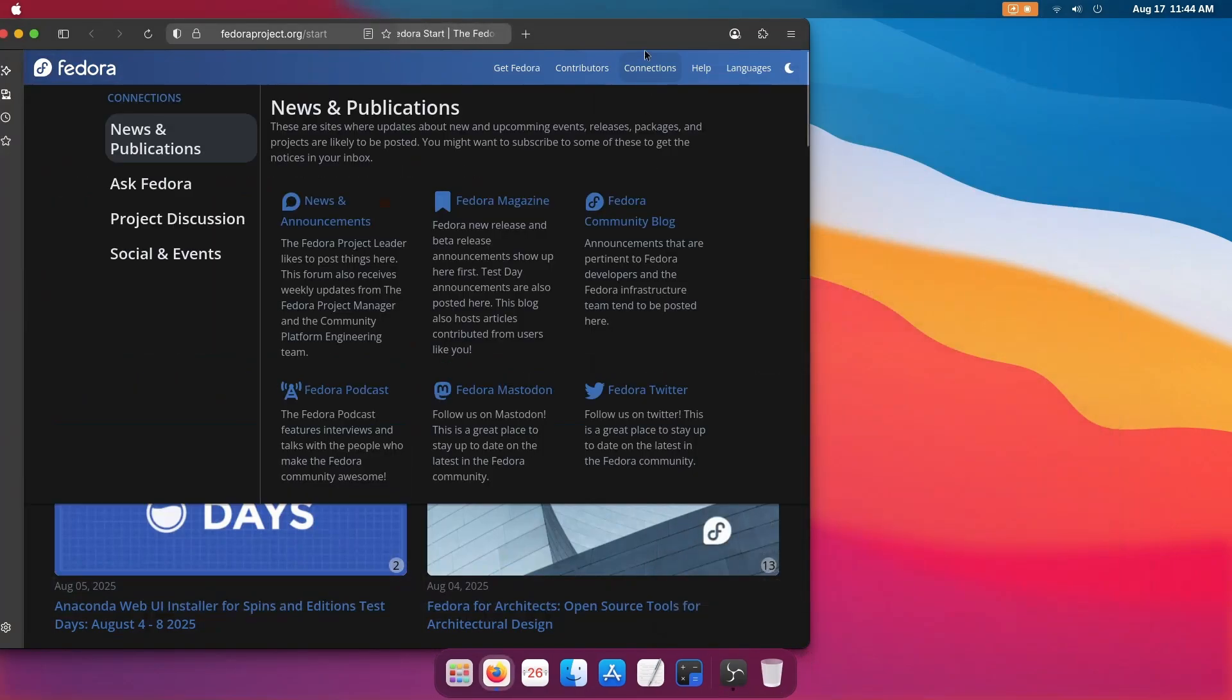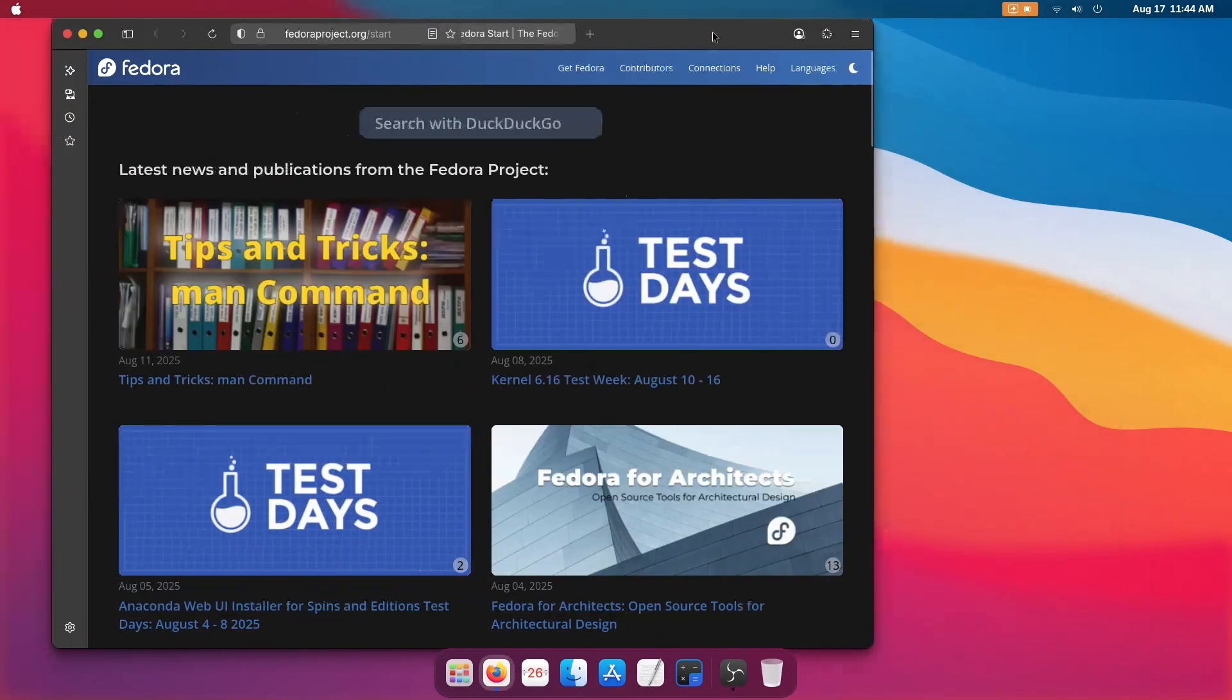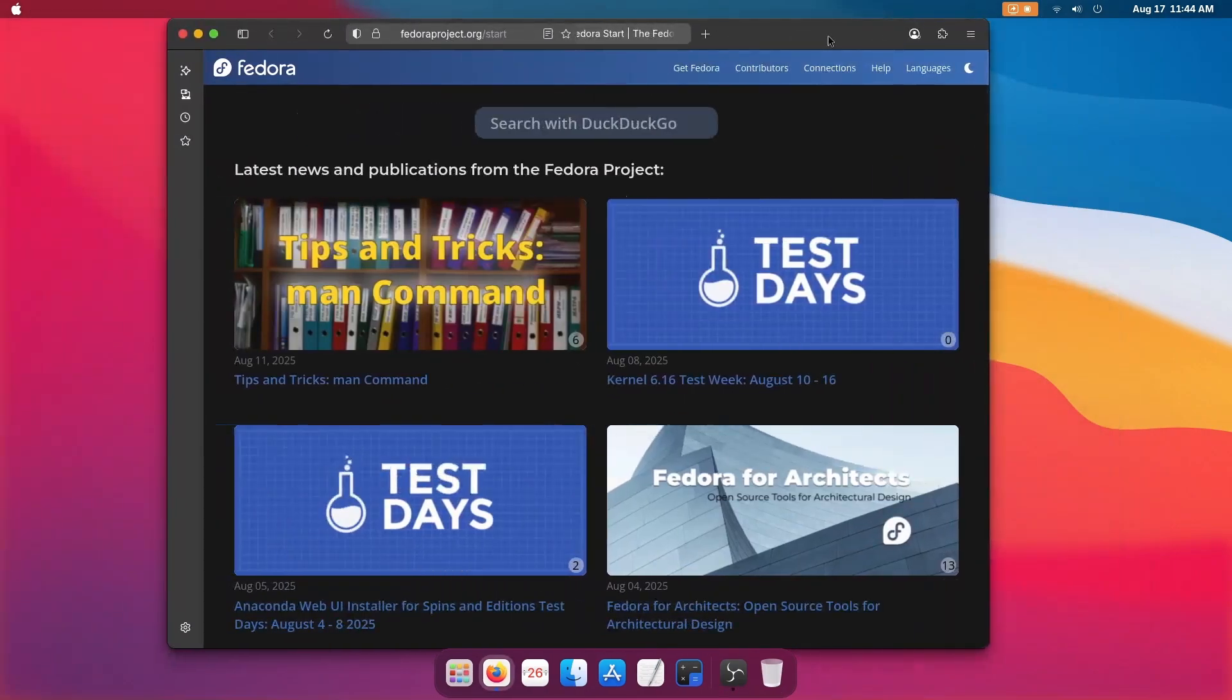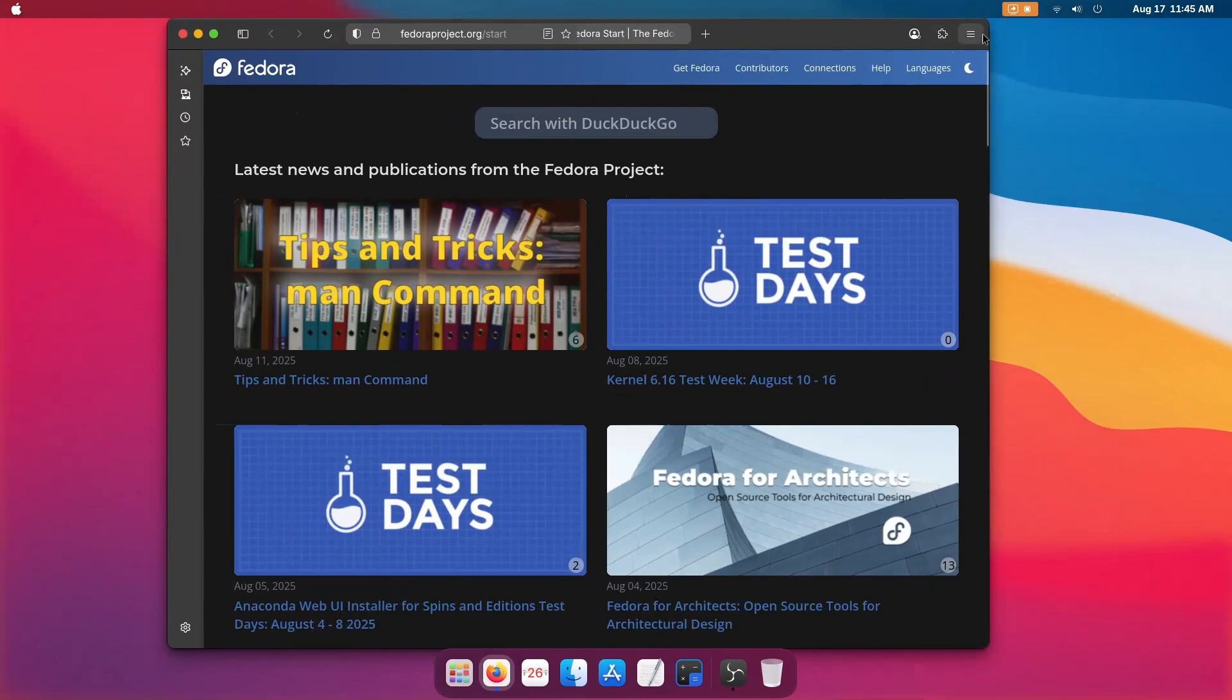Whenever you try to make your distro or operating system look like macOS, make sure you watch the latest video of any particular channel. Because things are getting changed very fast in today's world. Some things get deprecated and new ones come. So I recommend you to watch the latest video. Thanks for watching, bye bye.